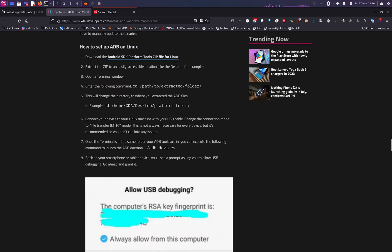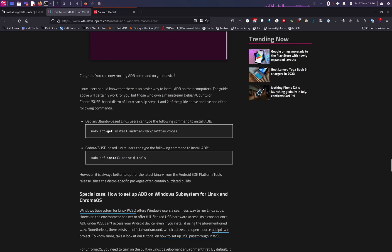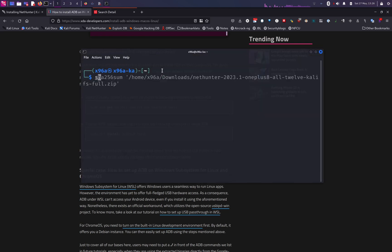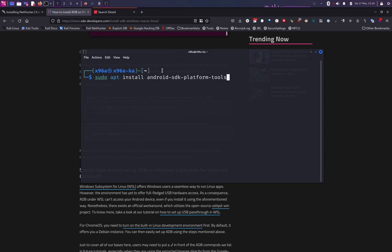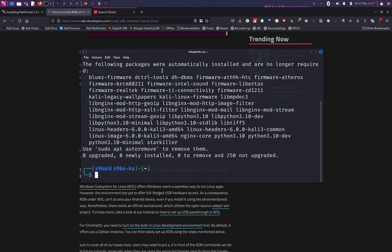For Linux, you have two options: you can download the zip file, or you can install the package directly from terminal. We are going to open up terminal and run: sudo apt install android-sdk-platform-tools. It looks like I already have Android SDK installed on my system.